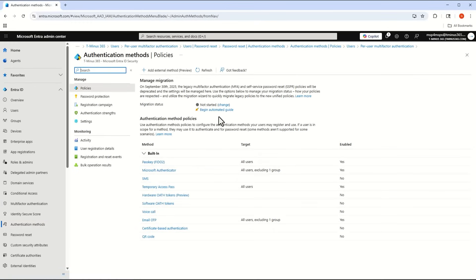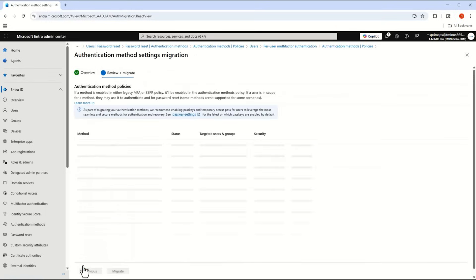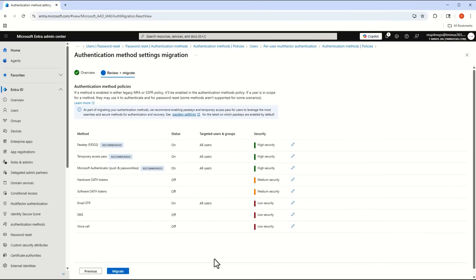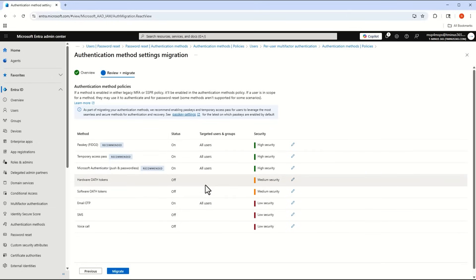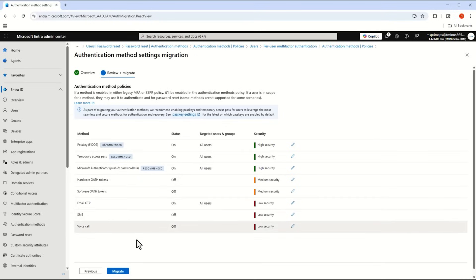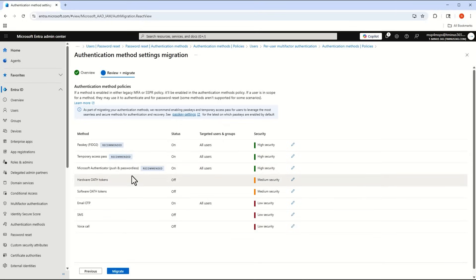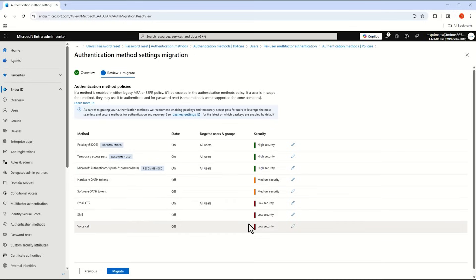Microsoft is moving everything over to the authentication methods policy and they give you an automated guide to start this migration. When you begin, you go through a workflow that recommends turning off weaker legacy forms of MFA — like SMS, due to SIM swapping and other concerns — in favor of newer, stronger forms such as Microsoft Authenticator with number matching.